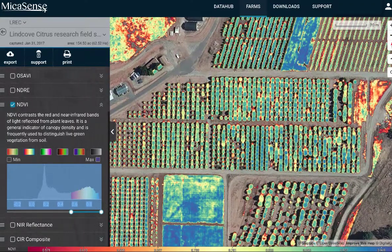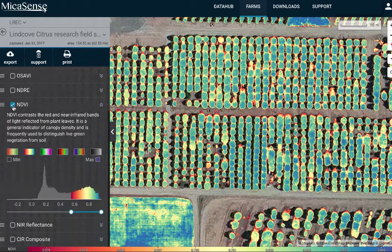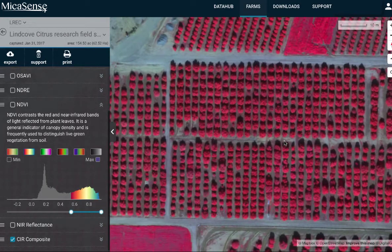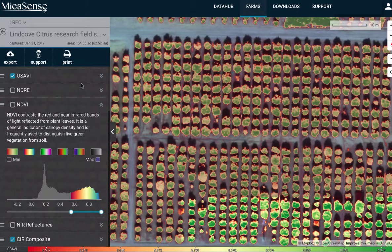We can look at a different field too — here's one that doesn't have quite as extreme variation, but again you can see clear differences among the trees. I'll change the visualization — we can look at a CIR composite, color infrared, and you can really see the differences in the canopies and canopy size. There are lots of different visualizations we can do; here I'm looking at OSAVI.